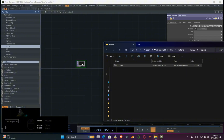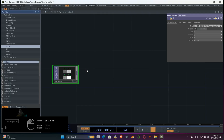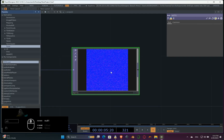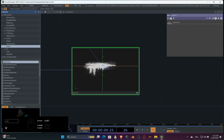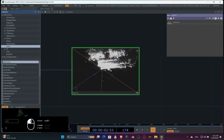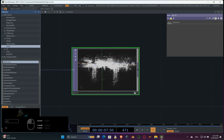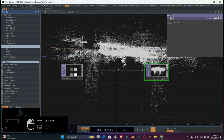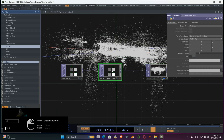Drag and drop the model file into TouchDesigner. Add a null. Let's check the model we exported. Select the null, hit A to make the viewer active, and hit the four-point view. We need to rotate and center the model. So add a point transform behind the null. Using the transform page, you can play with your point cloud's position and rotation.